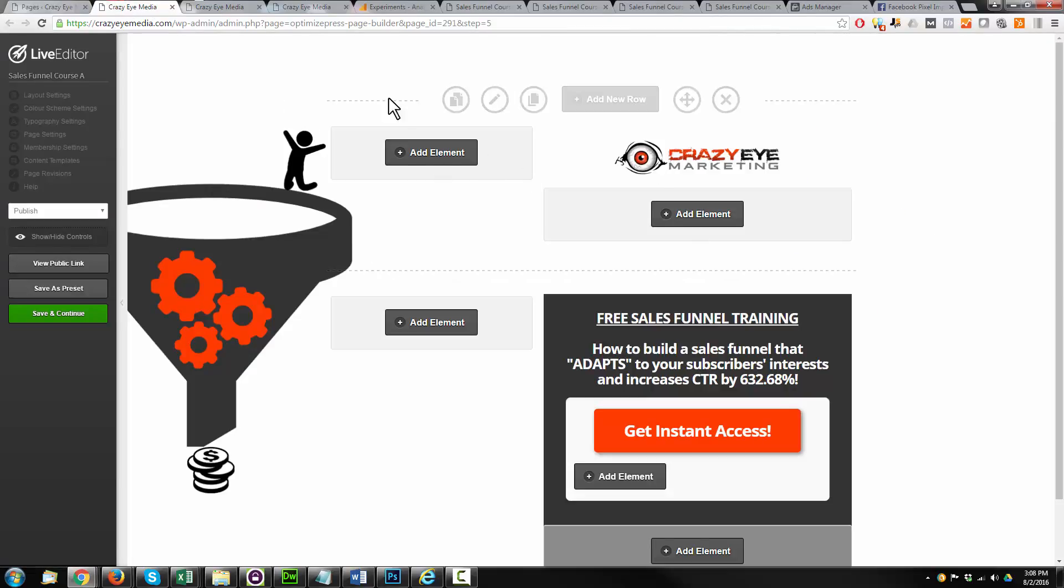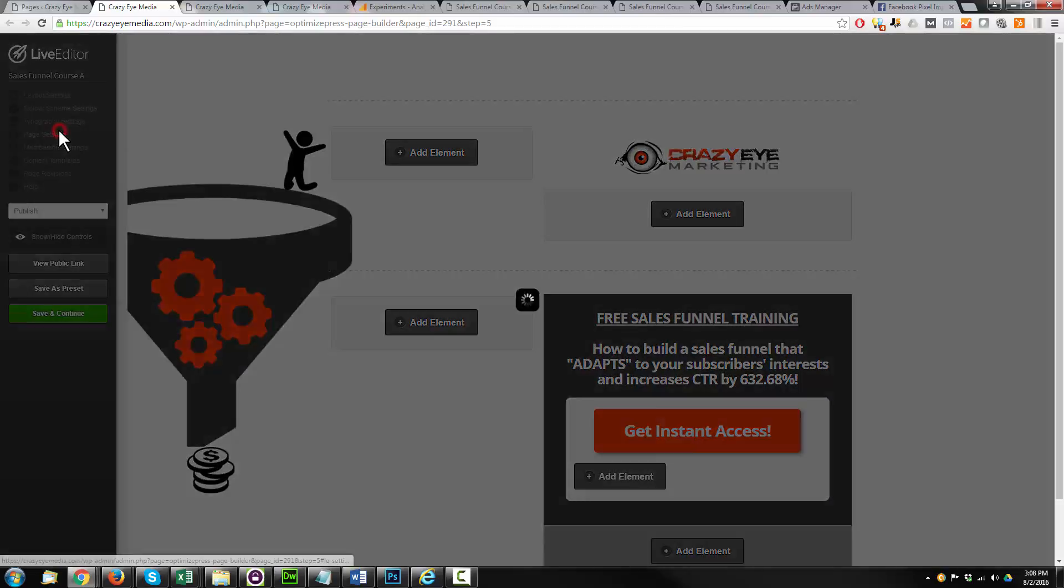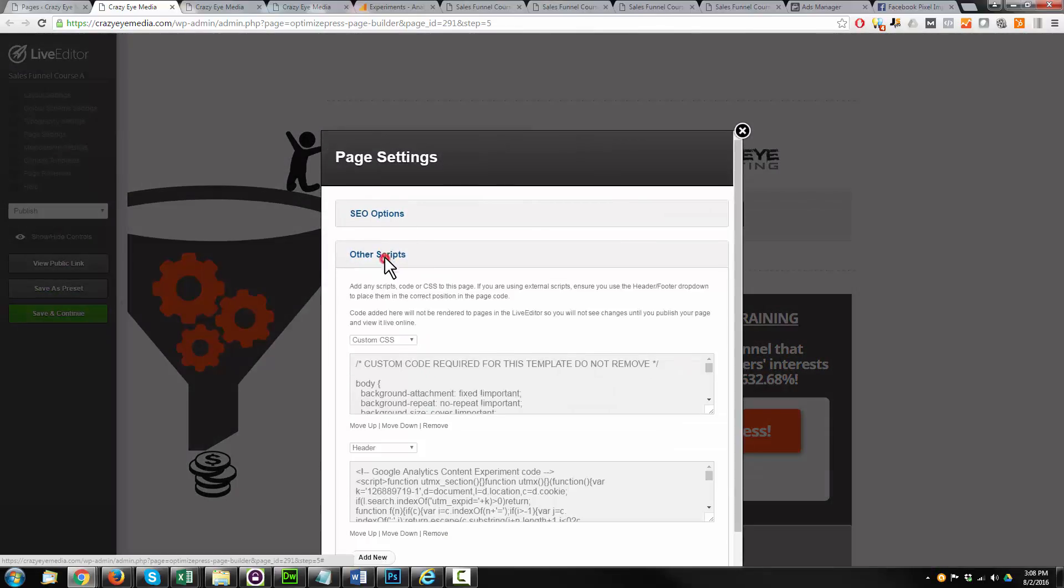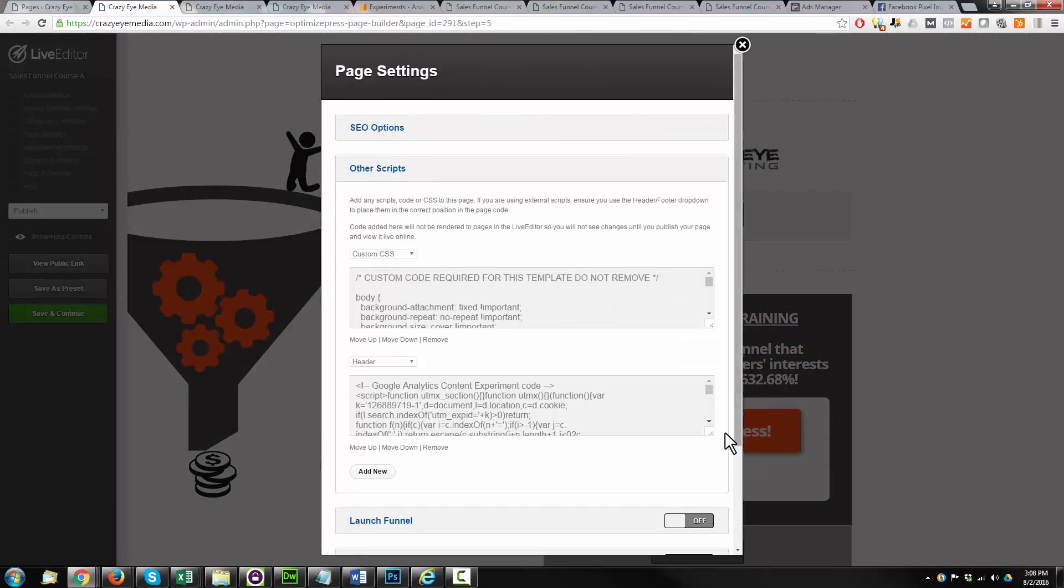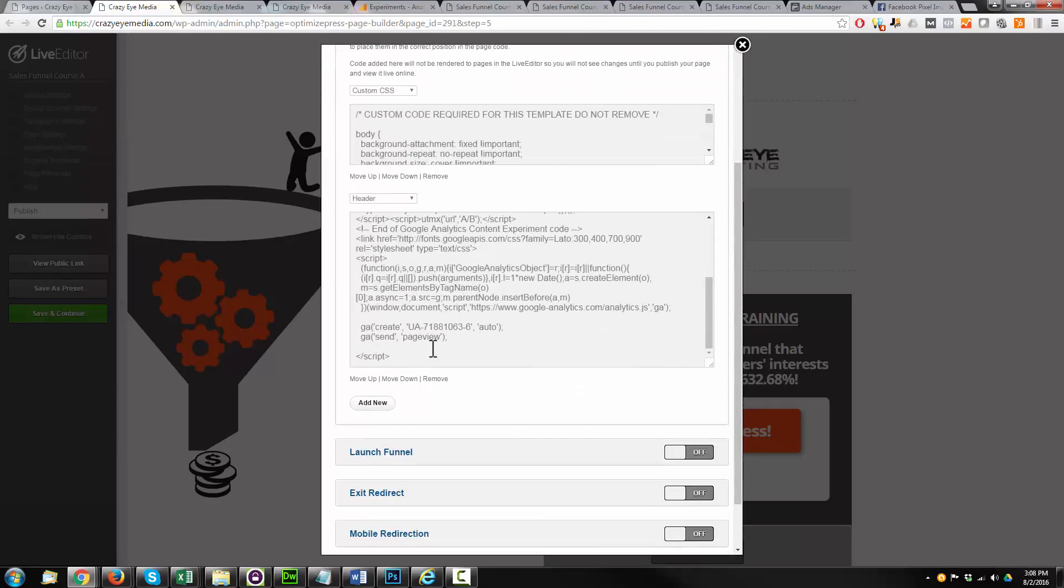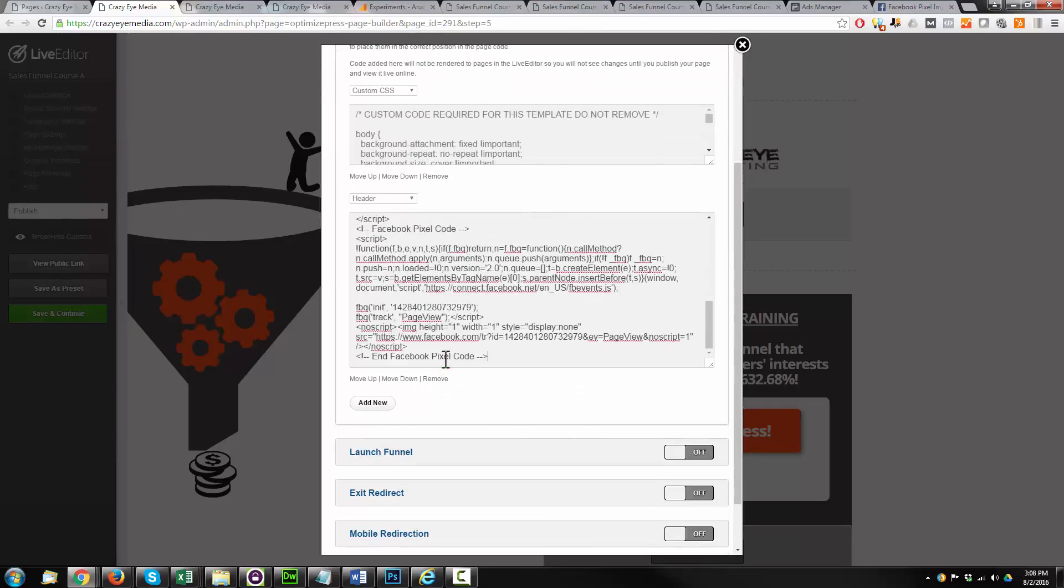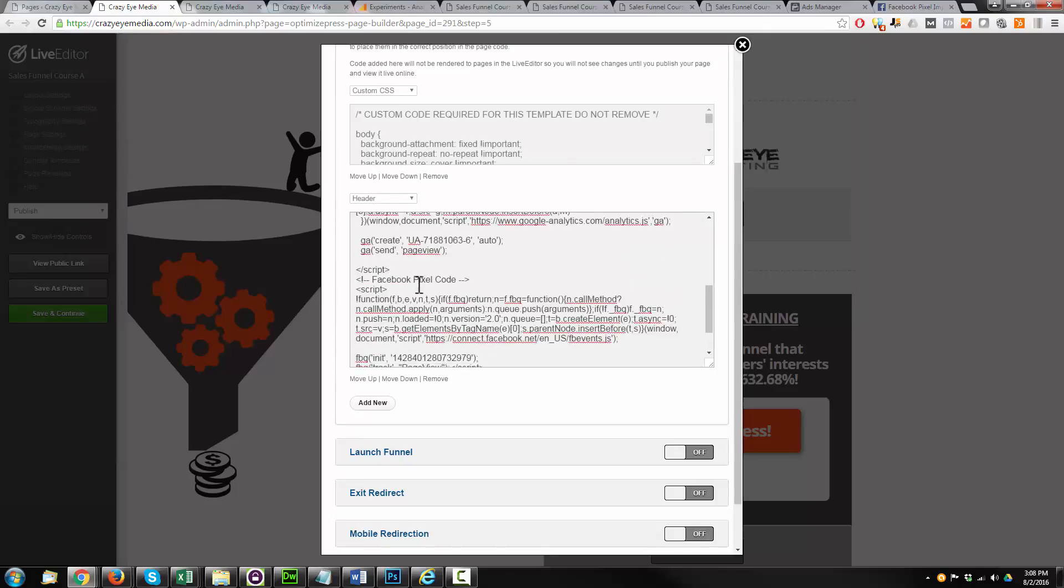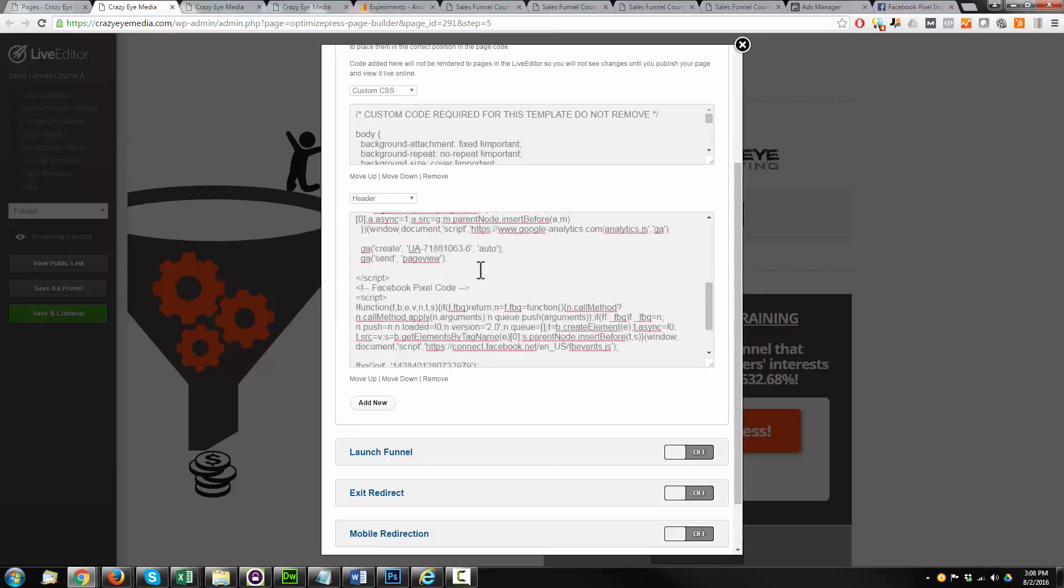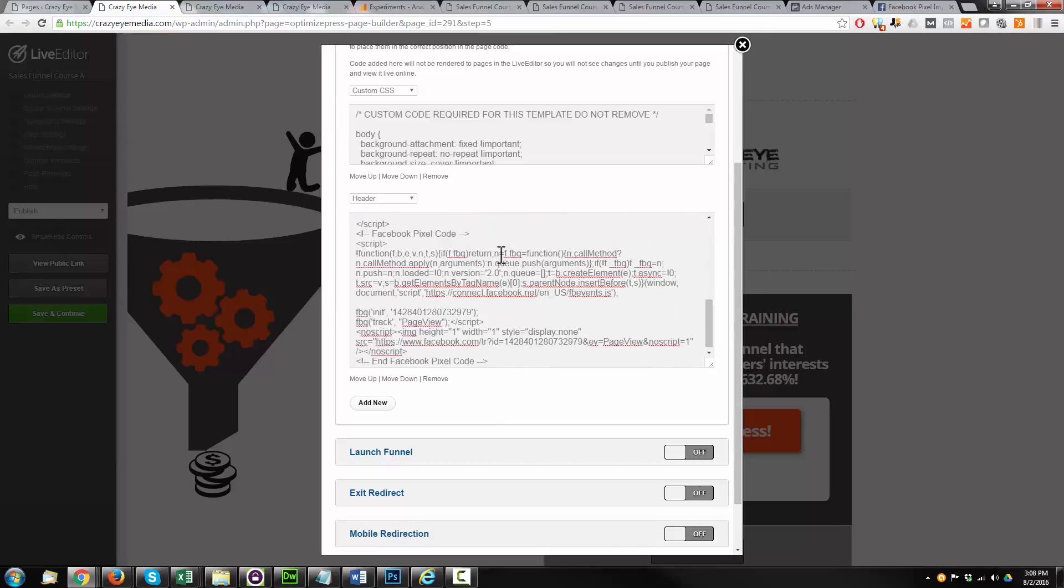Here is page A. We're going to go to Page Settings, and just like the Google Analytics code, we're going to add this code here. So we're going to come down to the bottom, and we're just going to add the code in right there at the very bottom. Make sure this box says Header. You want to put this code in the header.